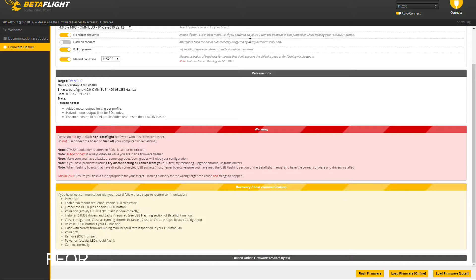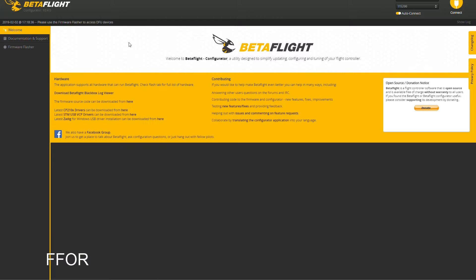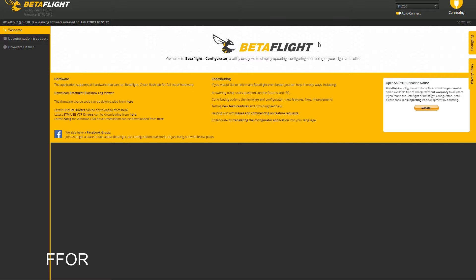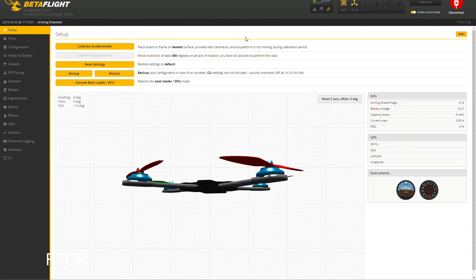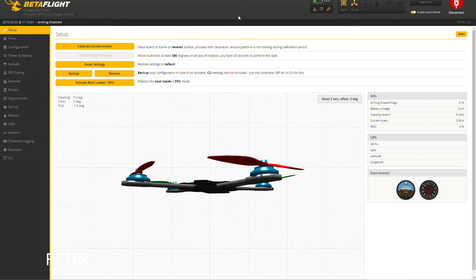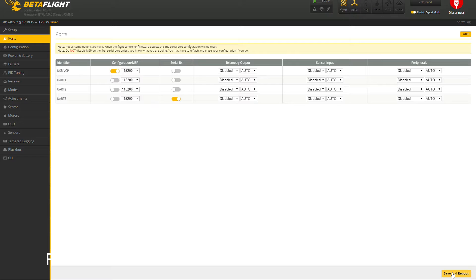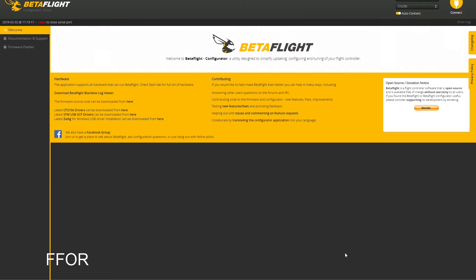First off, I'm using FlySky, so make sure enable expert mode is on. Going to Ports, UART3 is serial, turning that on, save and reboot. That is so your receiver will work. Use whichever port you know is yours.